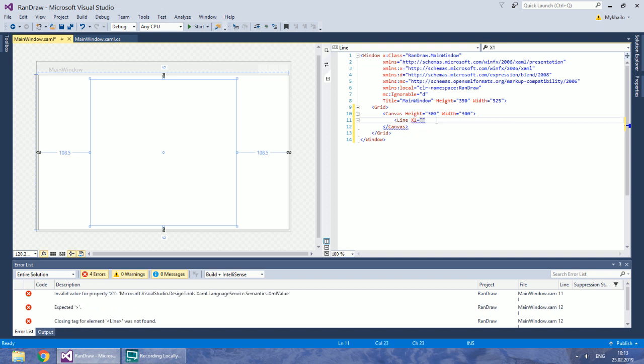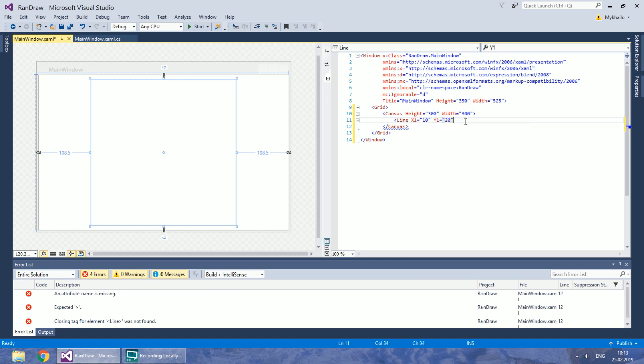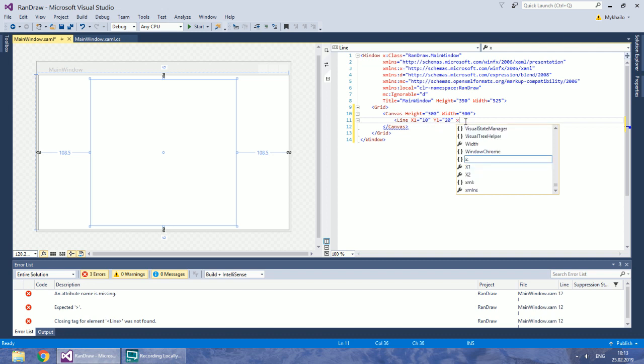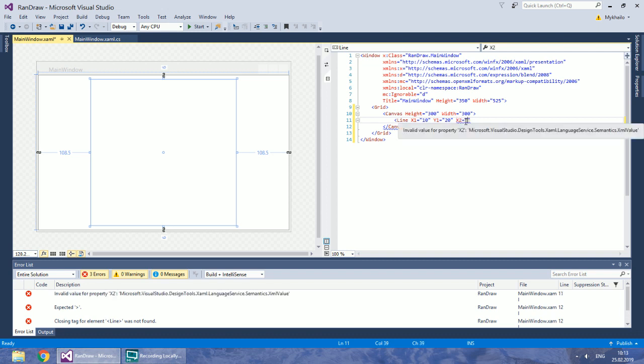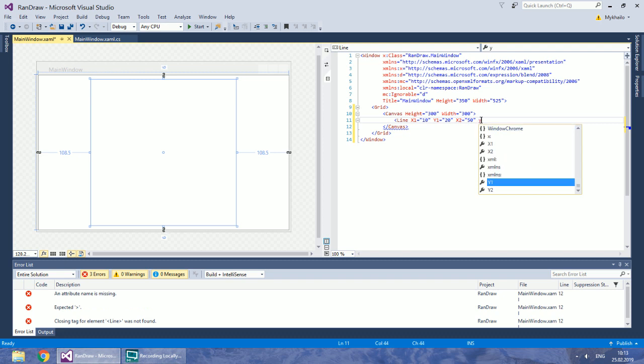Create a line. Set its starting x-coordinate to 10 and starting y-coordinate to 20. x2 and y2 will be both 50.